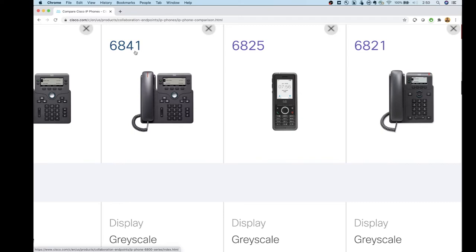The reason I say the 6821 is better for shared spaces is that if you look at the 6841 — the next level up — it has buttons for hold, transfer, conference, and voicemail that the 6821 does not have next to the center dial. So just watch out for that missing functionality. The 6821 is powered over Ethernet, but it is missing those crucial buttons for a user phone.